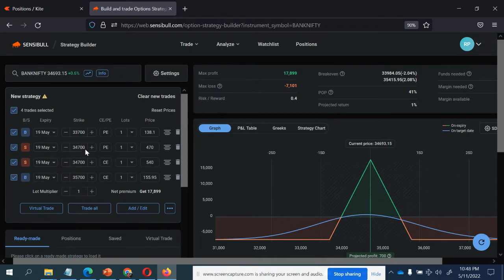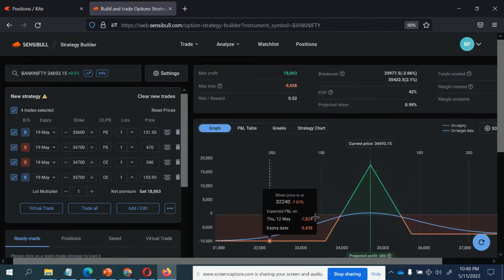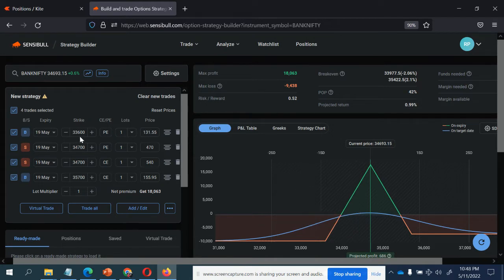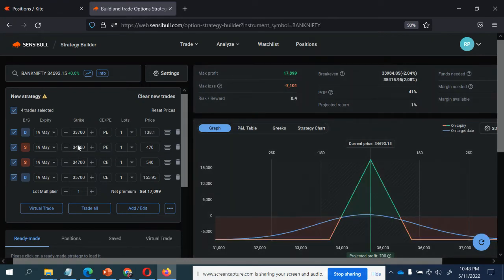The more gap you have between your sold leg and your bought leg — the more spread you have — the more loss you will have. I'll show you by creating more gap. See, the loss has increased to 9438 the moment I created more spread between the buy and the sold leg. Let me get back to the original position.